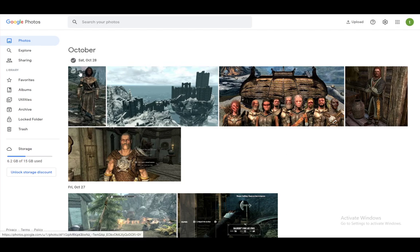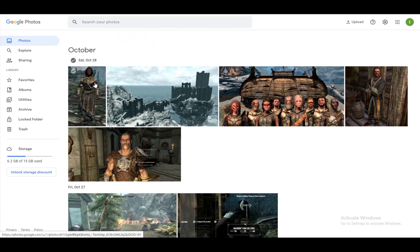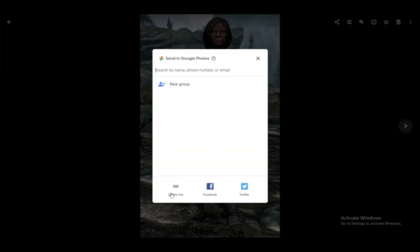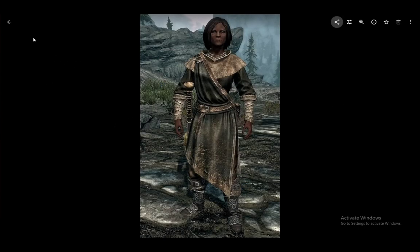You can select which photos you would like to share. You can click on one singular photo — these photos are from my old Skyrim tutorial, so don't mind me using them. But you can click on one photo and then click on the share button. Here you can either create a link or search by name, phone number, or email the people that you want to share this to. You can also share on Facebook and Twitter, or as it's now known, X.